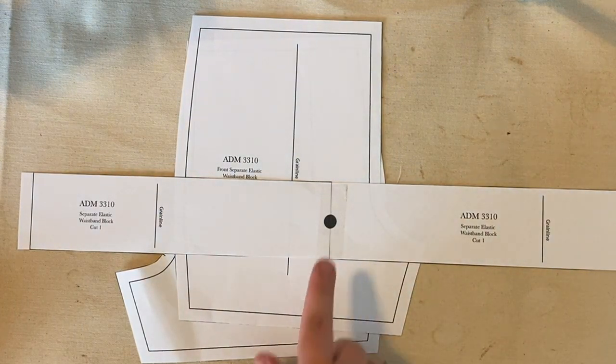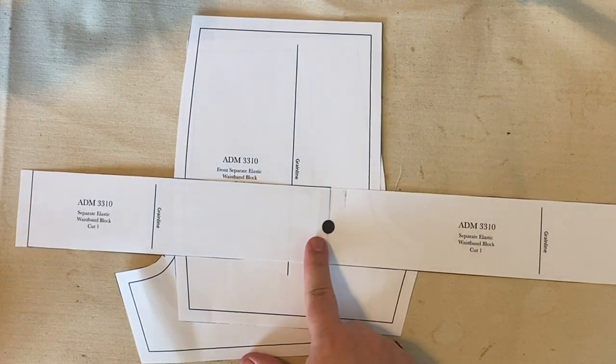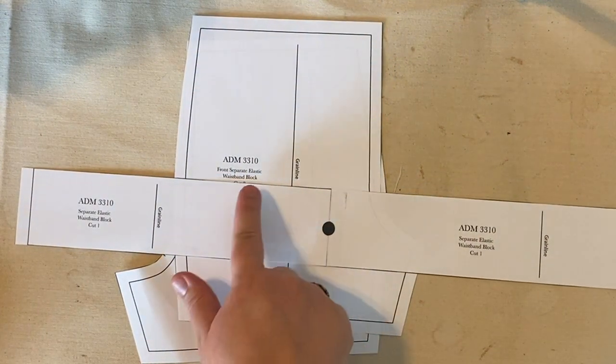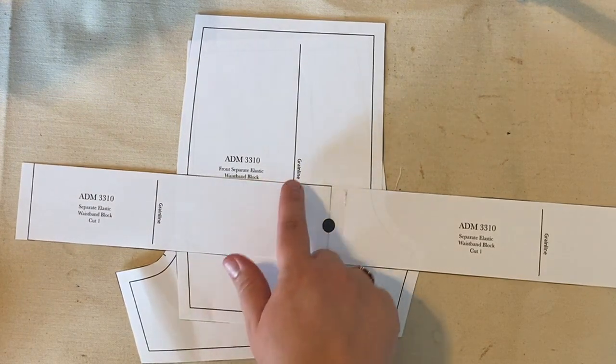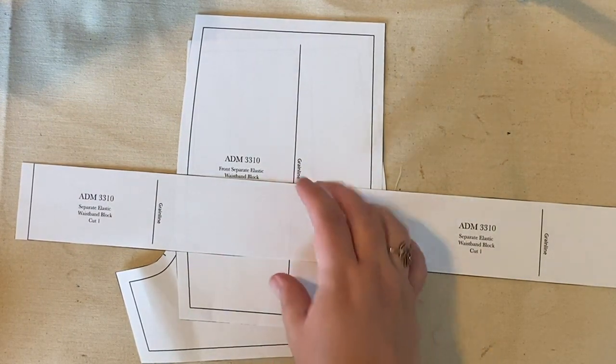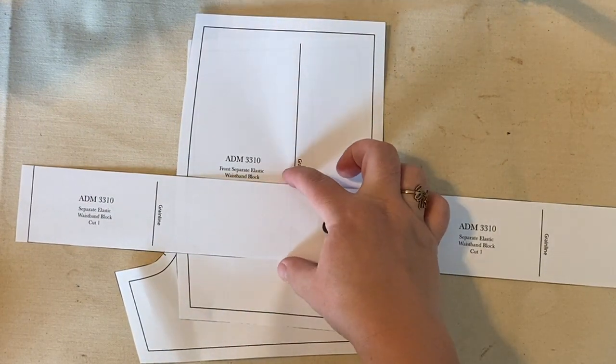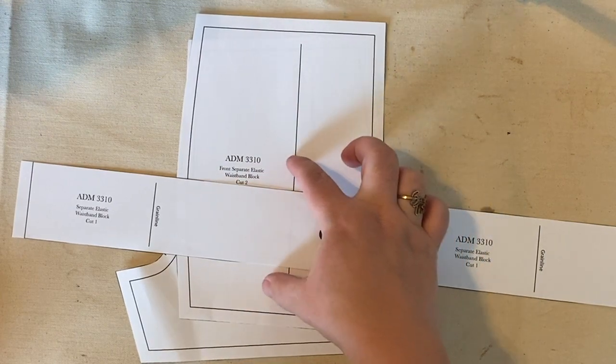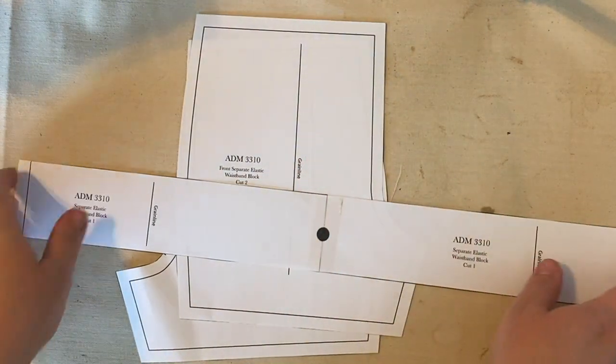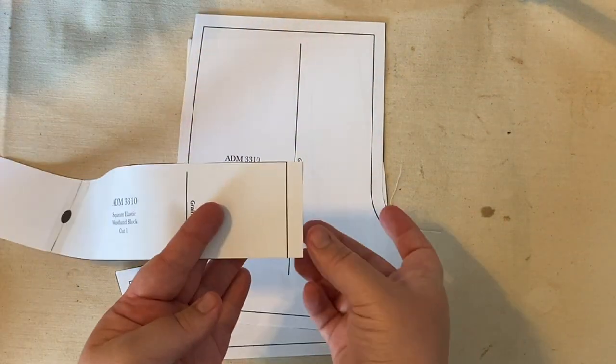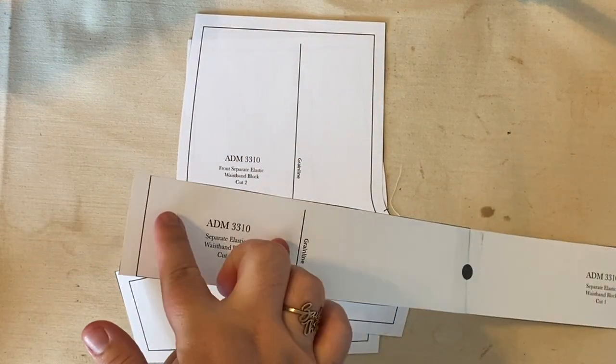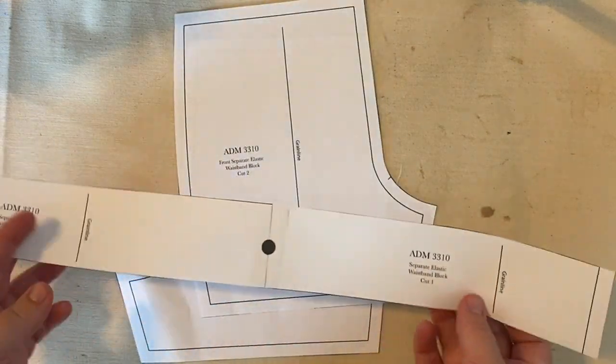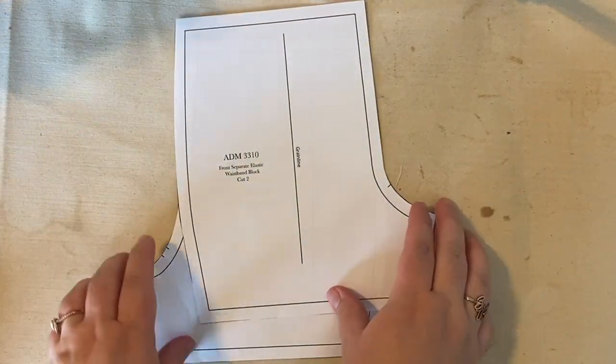And so on this one, on your patterns, it may have had seam allowances on that top and bottom area. If it did, that was a mistake. So make sure to take those off. So you can see, I just have seam allowance on my little short ends. So go ahead and cut those off if they were on your pieces.